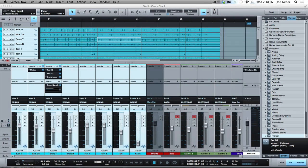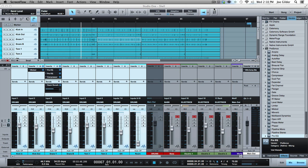Hey, welcome back. This is Joe Gilder from homestudiocorner.com. I want to talk to you about how to do parallel processing in Studio One. This is one of the things in Studio One that I'm not super crazy about. I understand why it is this way, but maybe they'll have a solution in a future version. But here's how you do it.